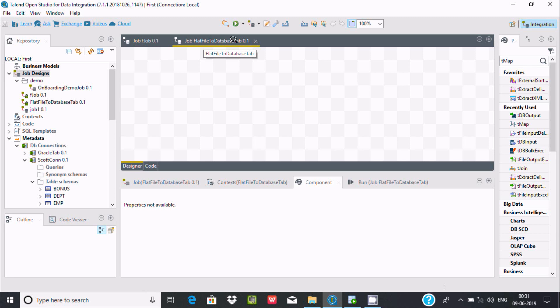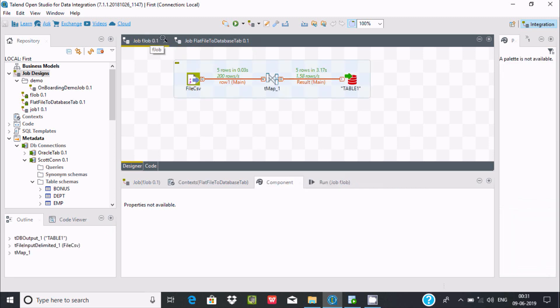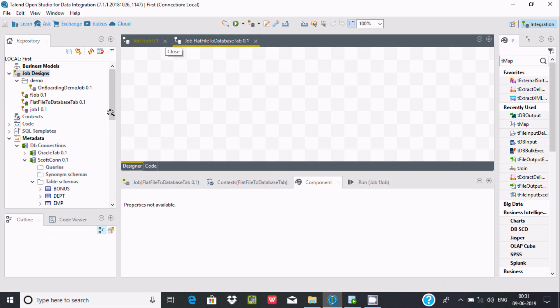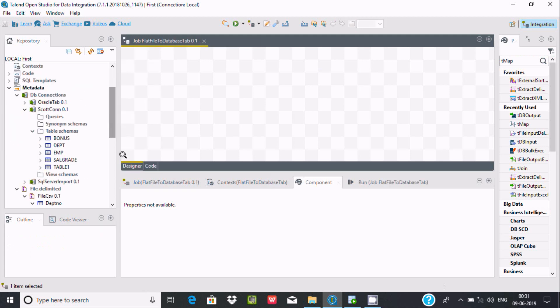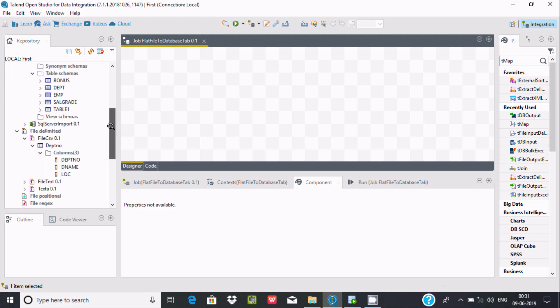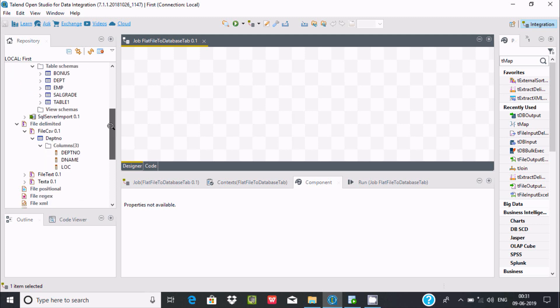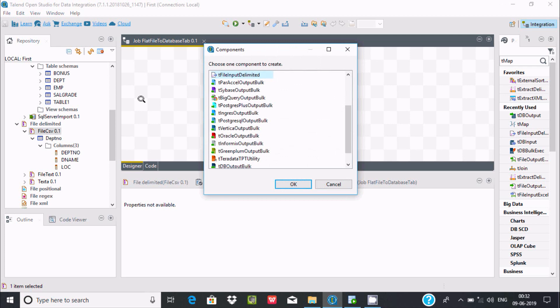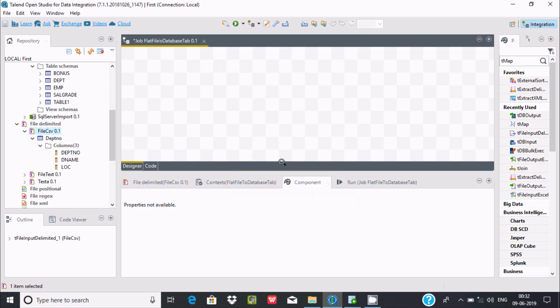A job has been created with the name flat file to database table. Next, let's drag a flat file into the designer. I'm going to use a flat file CSV. The CSV is my flat file and it has three columns. Drag that - this will be the input. File input delimited is okay. Click on OK.